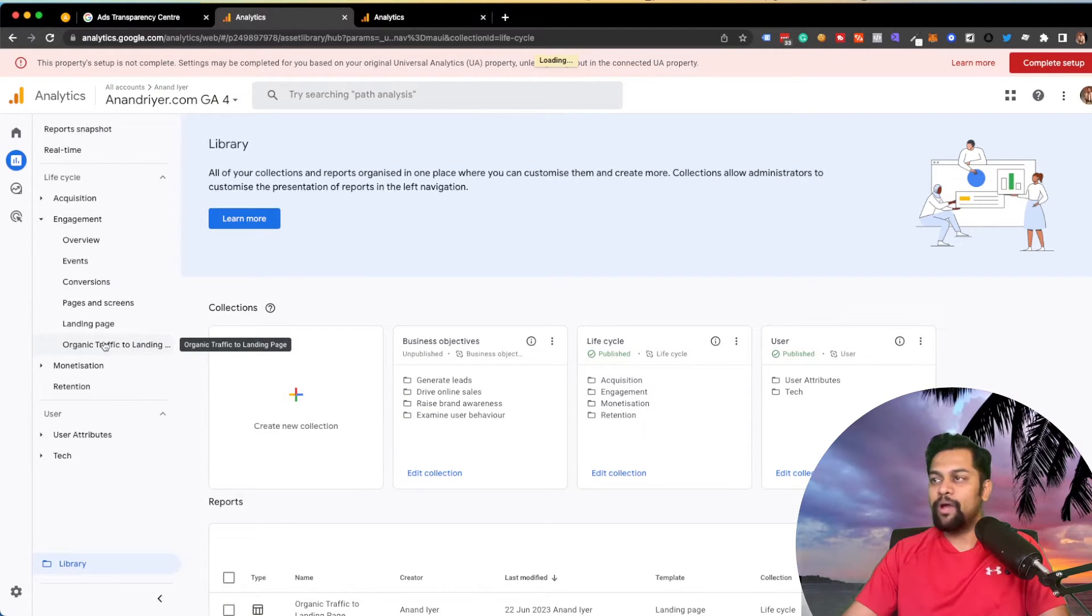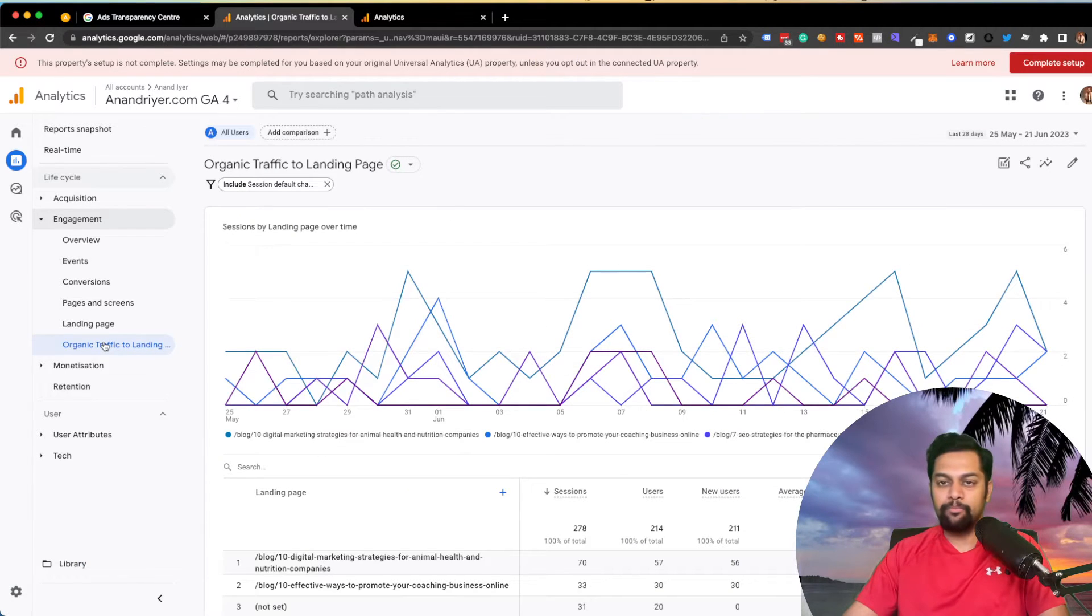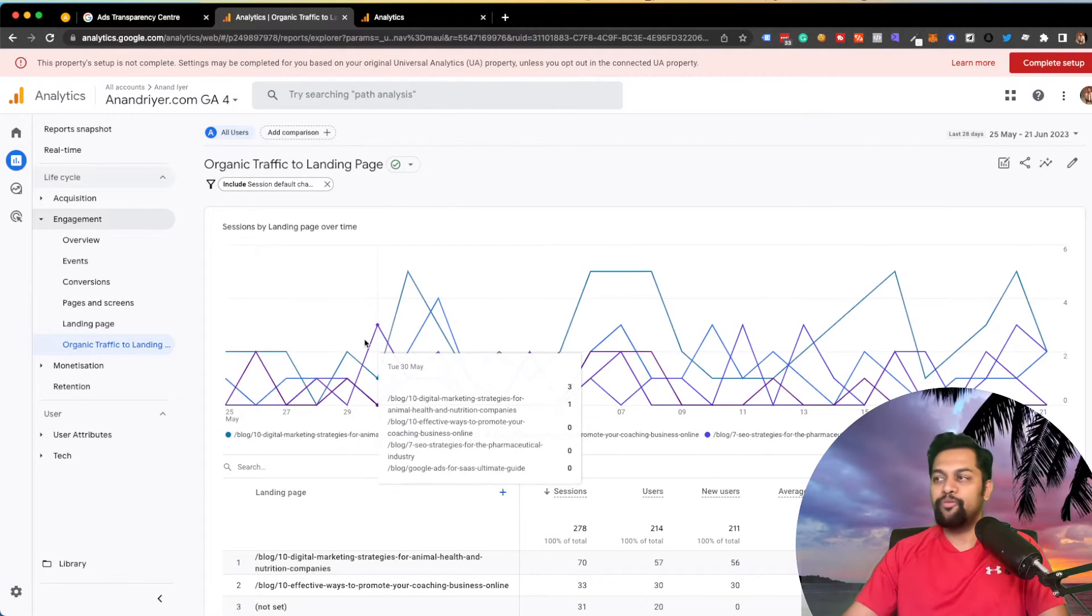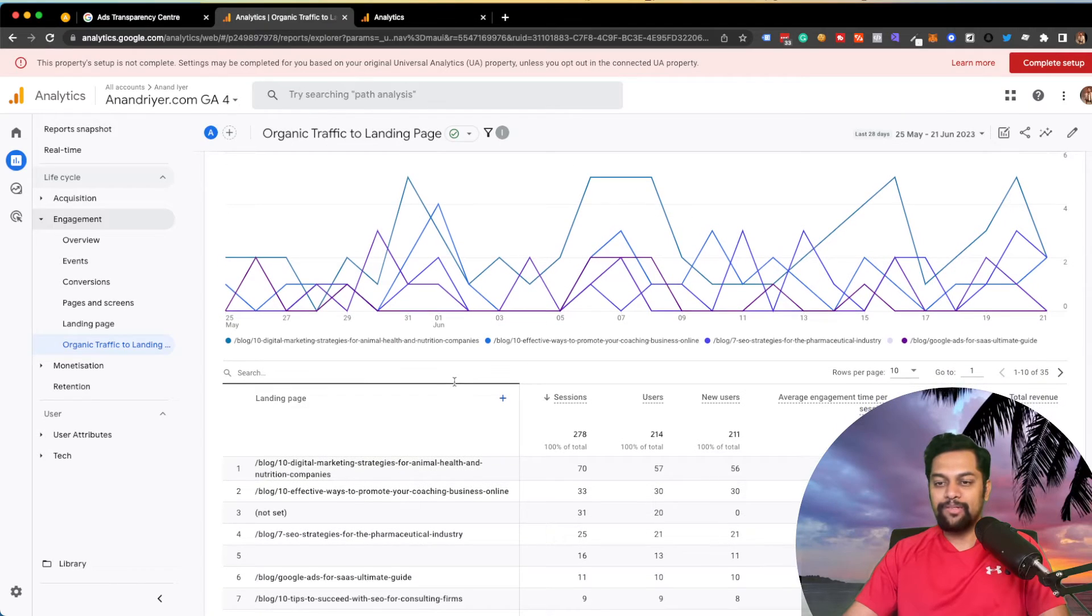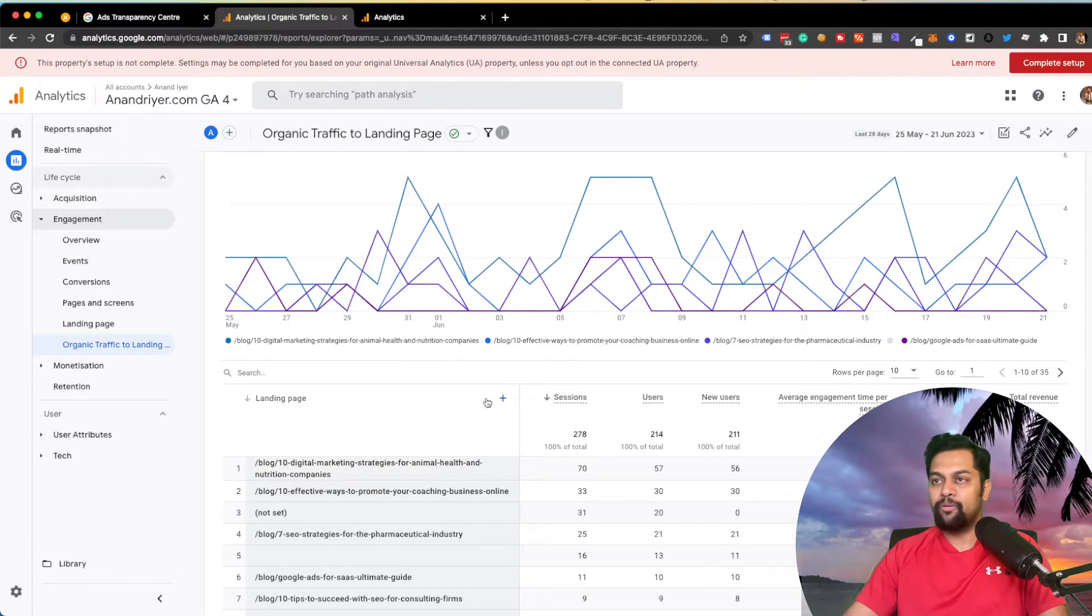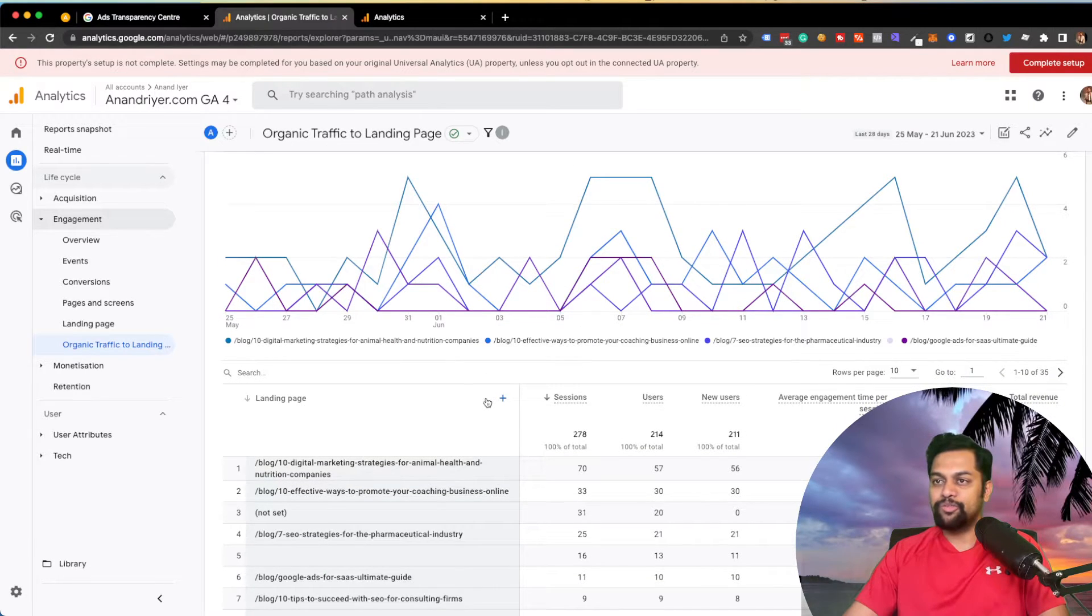As you can see, changes are saved in the collection. So I'm going to go back and hit refresh for a second. And under engagement, boom. You have your newly created custom report in your GA4 account. So that's how you can start analyzing traffic coming from organic sources.